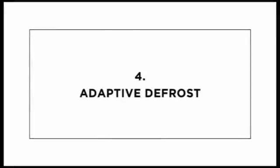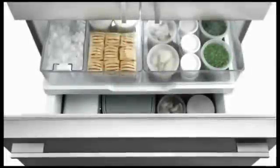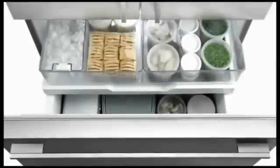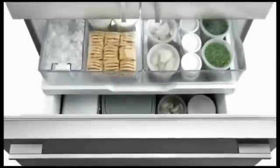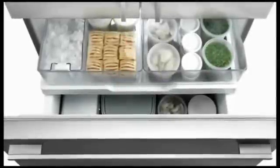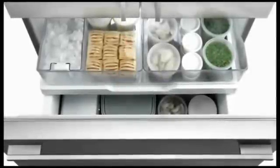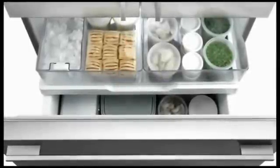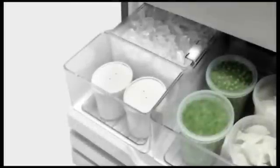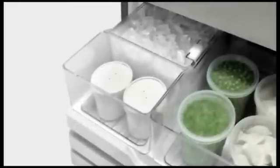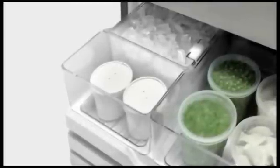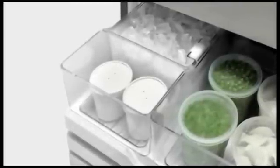Adaptive defrost means that there is no need for vacation mode settings. The microprocessor will select the best time to defrost based on how it is being used. It will recognize lower usage while you're away, saving energy by defrosting less often.